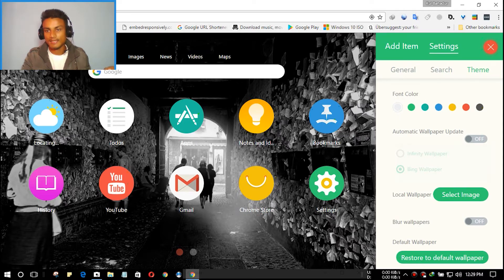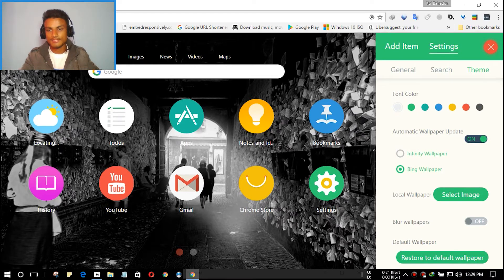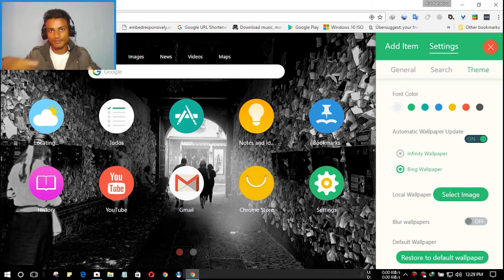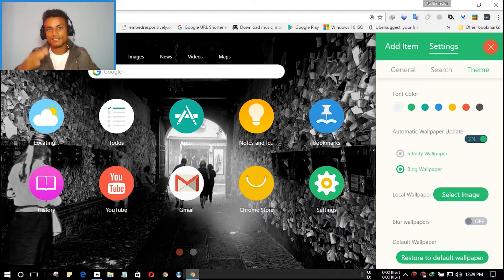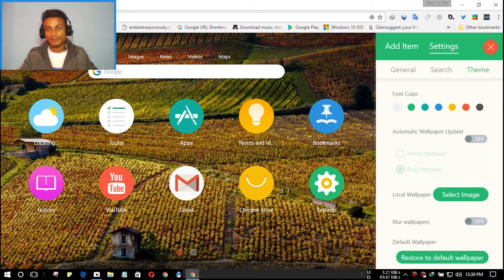There's also an automatic wallpaper update option. When you turn it on, you can select Infinity wallpaper or Bing wallpaper and it will automatically change over time — really cool. But I prefer to change the wallpaper manually rather than automatically.